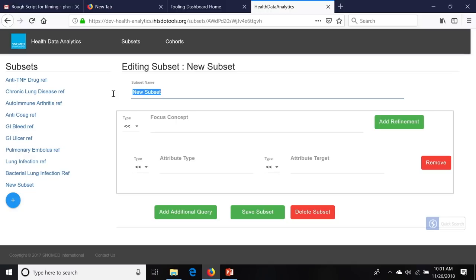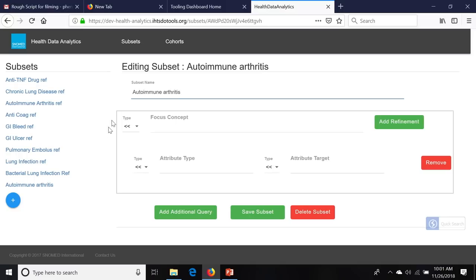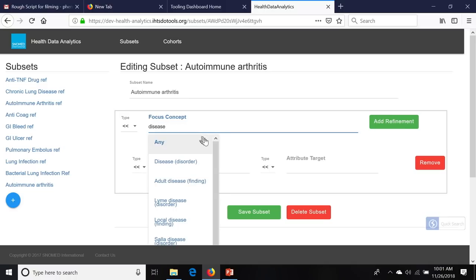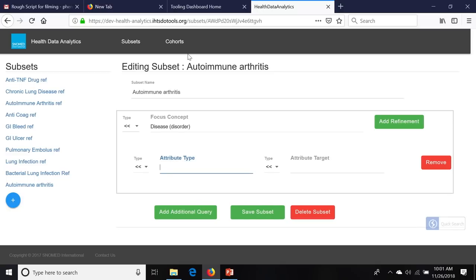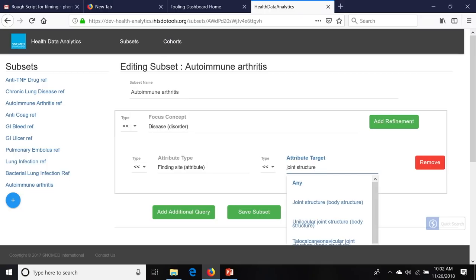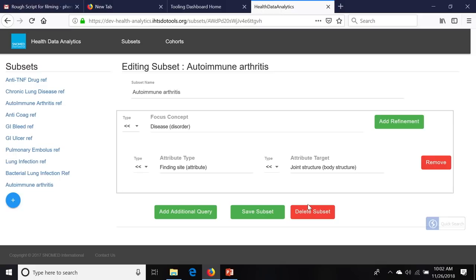I am going to name this subset 'autoimmune arthritis.' I am going to first ask for anything that is a disease. And I want this to have a finding site which is joint structure. The word 'structure' in SNOMED is an interesting word because it means any joint — all of the joints, any part of one joint. In other words, it includes part of, entire, one, two — anything that has to do with the joints. So structure means anything having to do with.